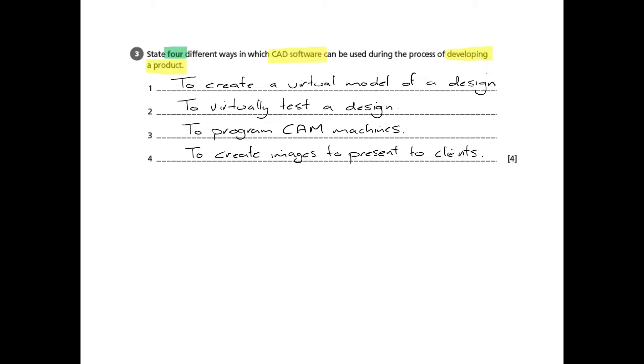We can also use that virtual model to prepare images which we can then present to clients to get some feedback. So those are just four possibles.